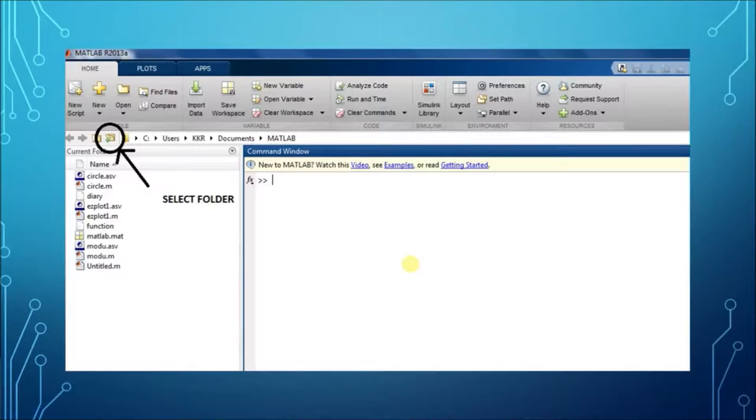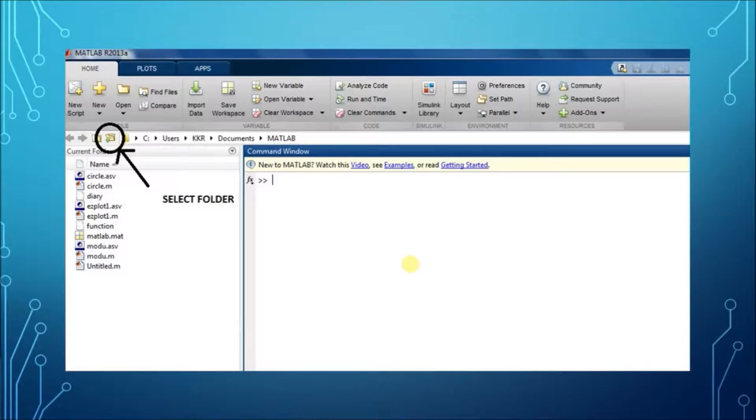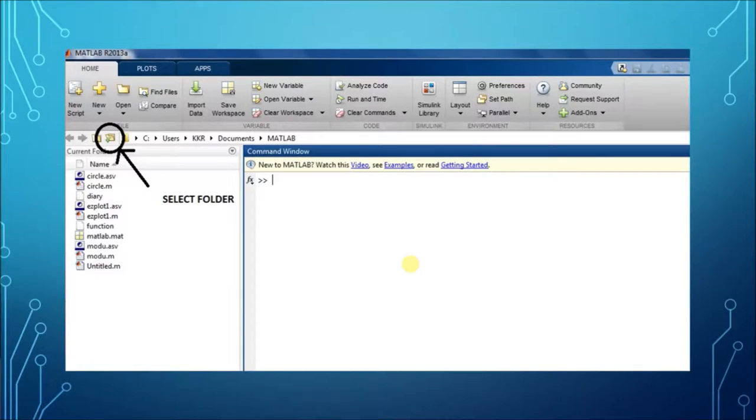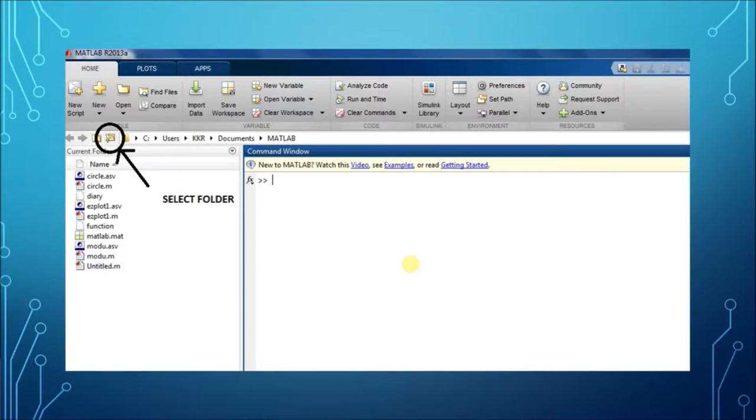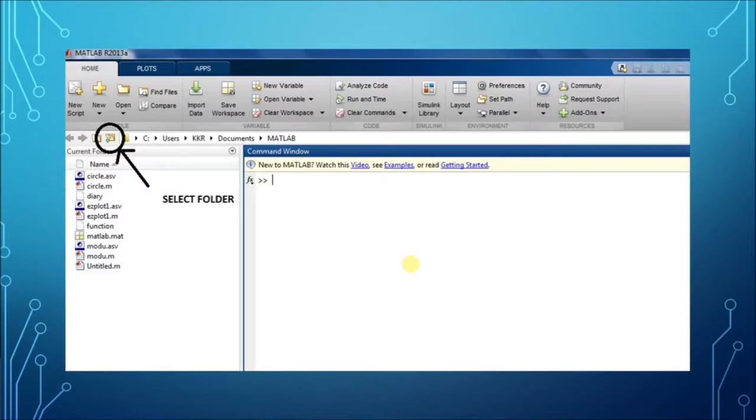Processing operations on the data can be performed. We have used MATLAB software for processing the data that we obtained from the SD card. Initially, copy the data log text file from the SD card into a known folder, and then select that folder in MATLAB as shown.